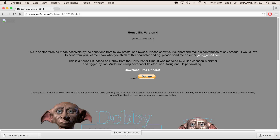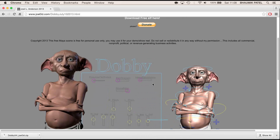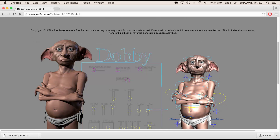In this lesson we're going to take a custom rig — this Dobby rig — and we're going to apply motion capture to it. You can do this with your own rigs as well, as long as you apply the same principles.